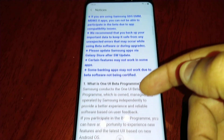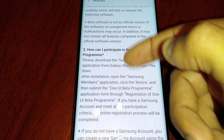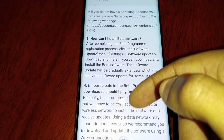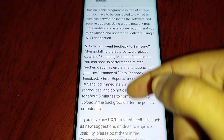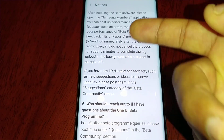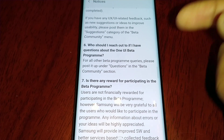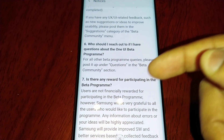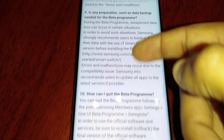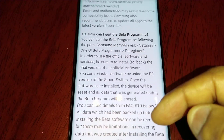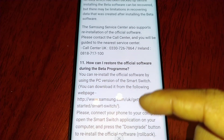You can have a quick read through — it explains what the One UI beta program is and how to participate in it, how to install the software, and how to send feedback to Samsung. If you find any errors you can send your feedback to Samsung to help them improve Android 10.0. It also tells you how you can quit the program and how you can restore your official software back to the device.